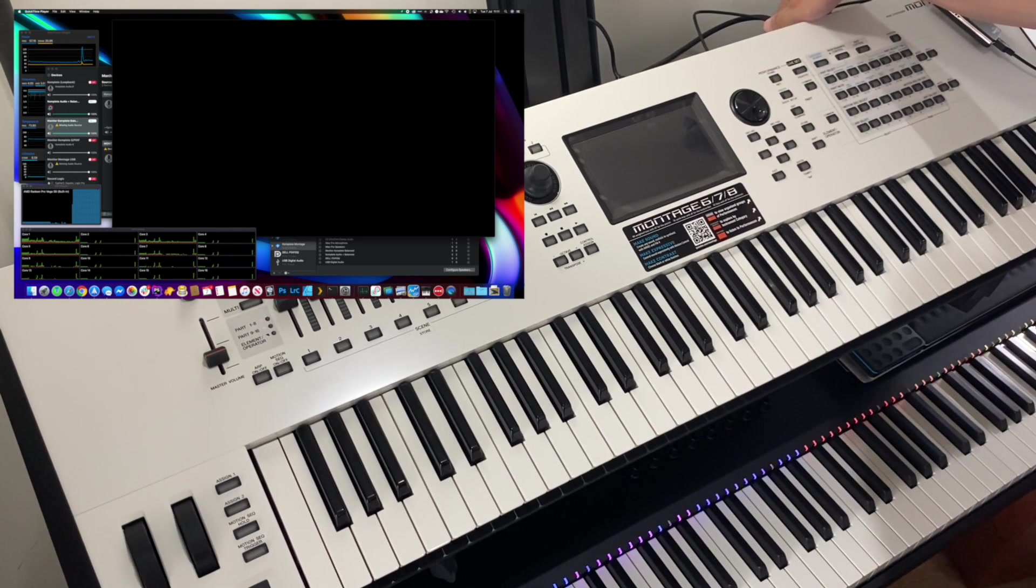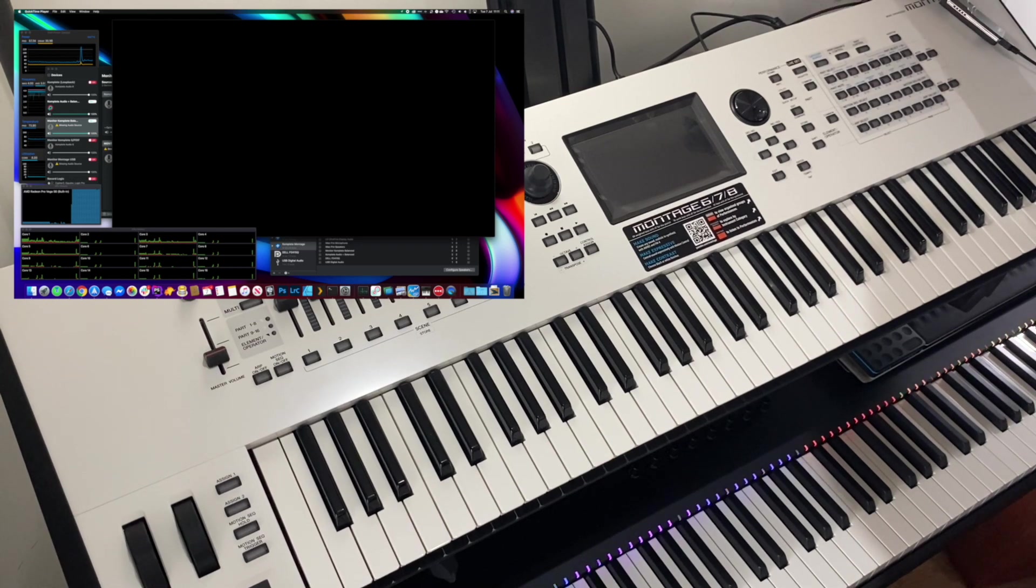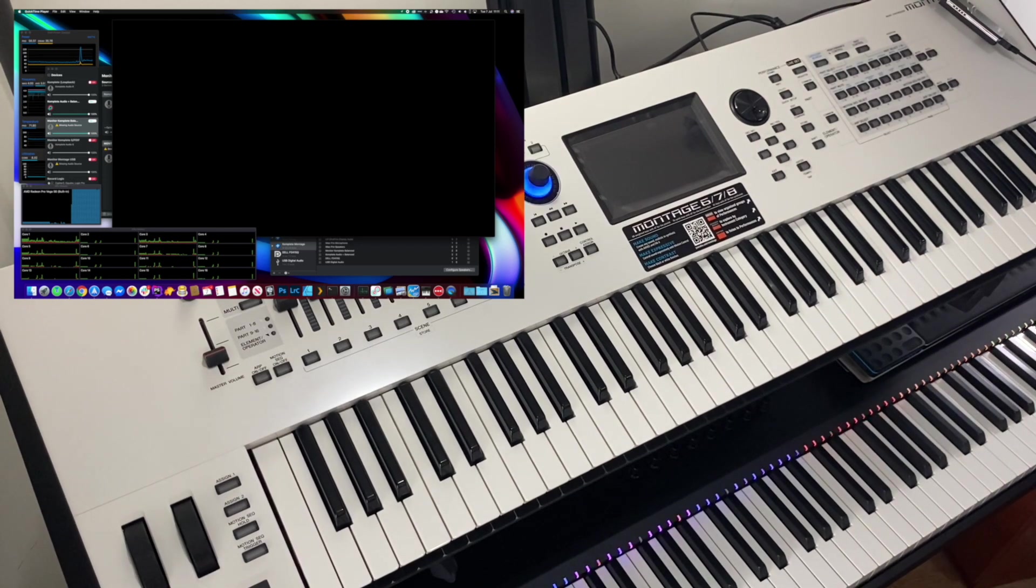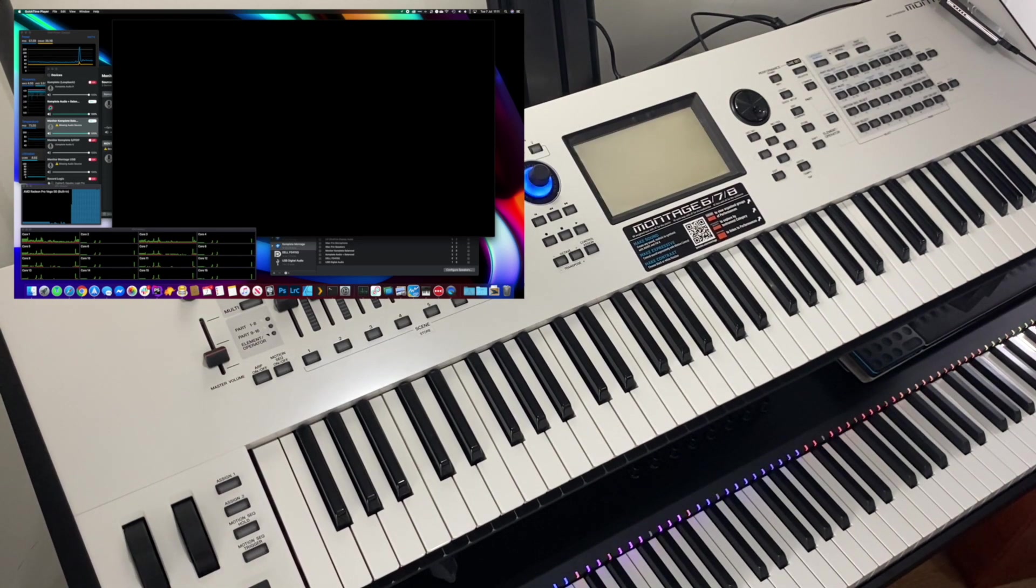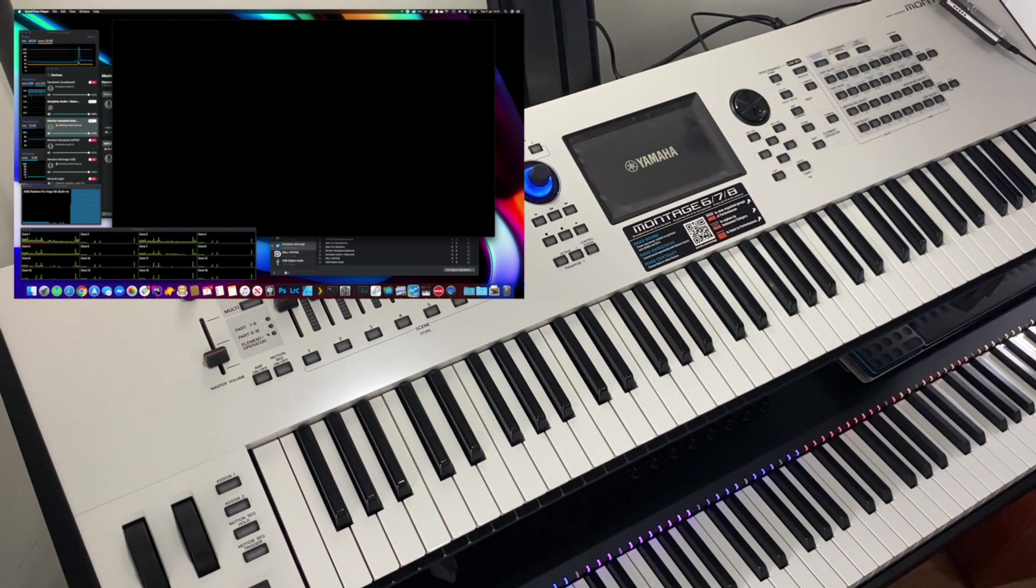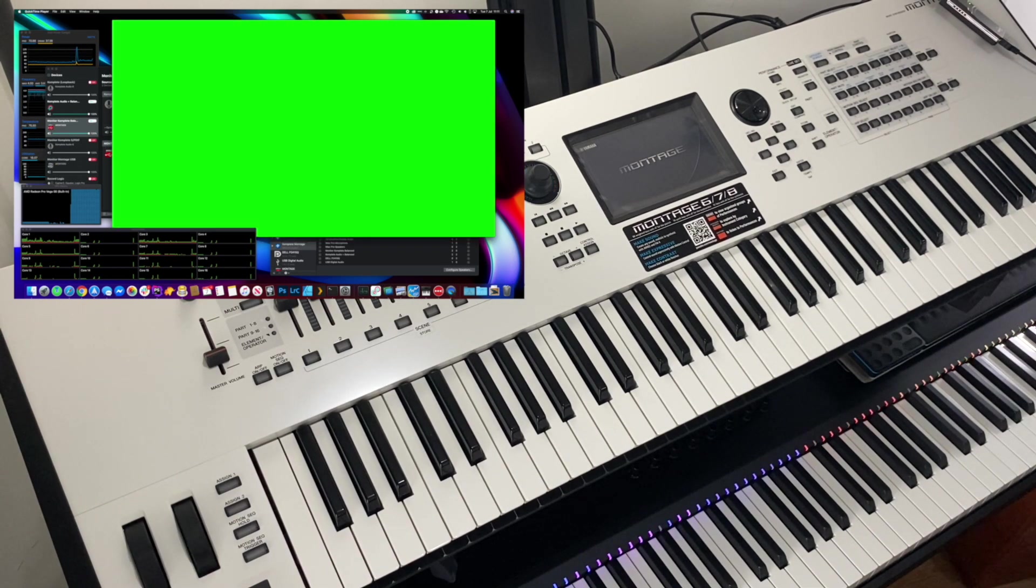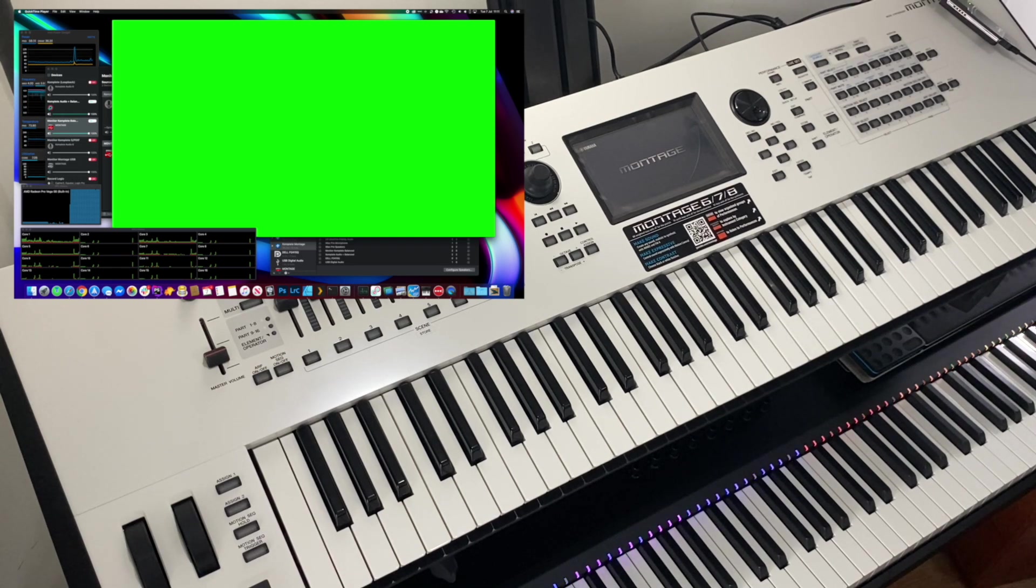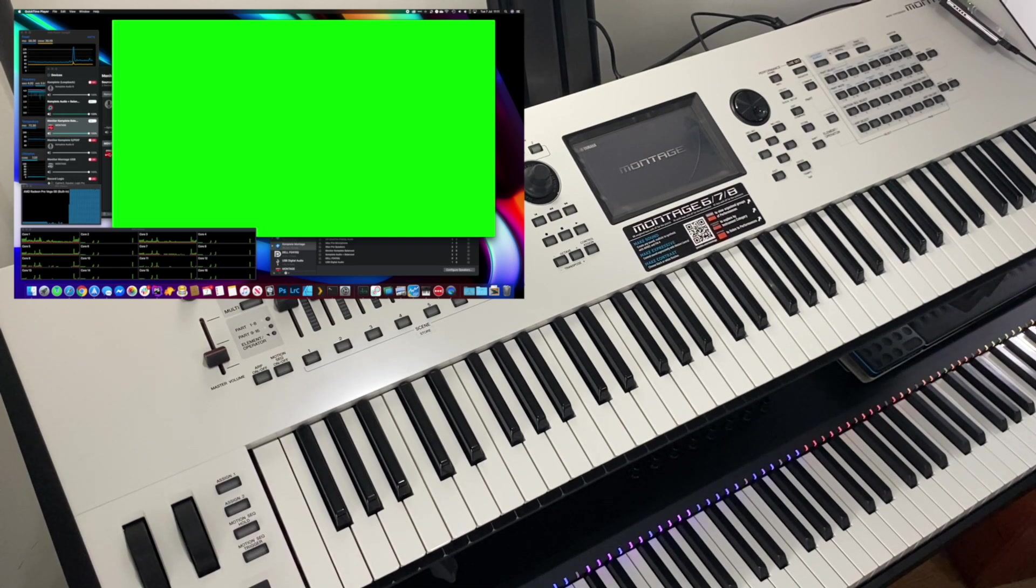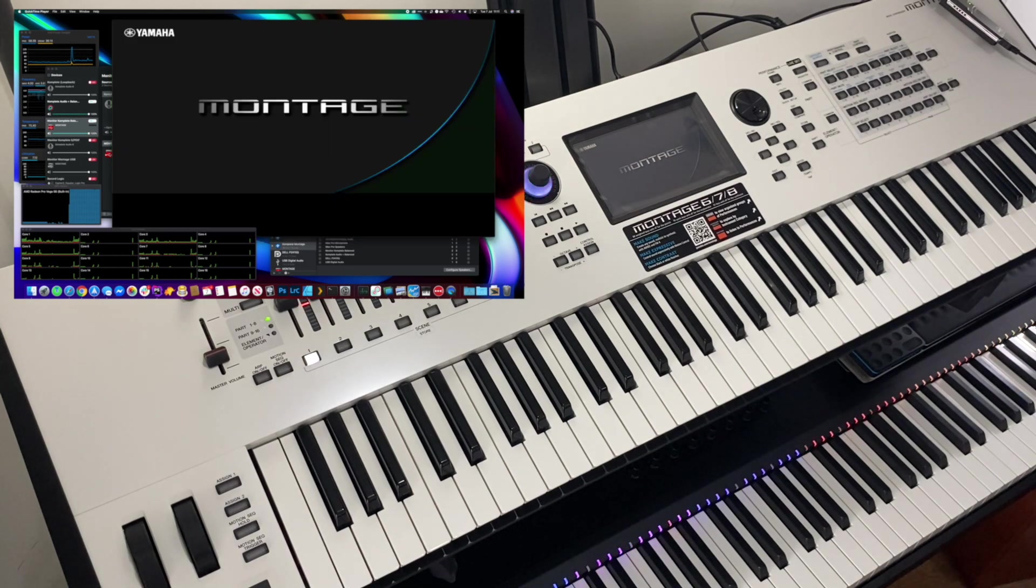Now, I'm going to turn on the Montage. And we'll see a fairly horrifying green screen as it boots up on the Mac. But before long it will get itself sorted out. Here we go.